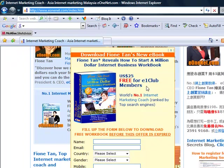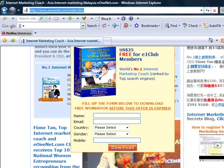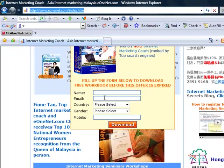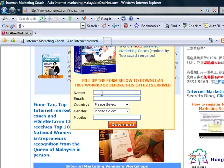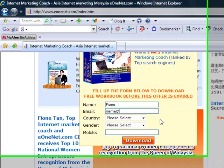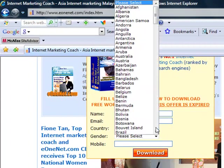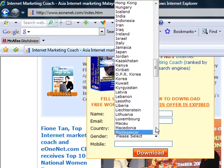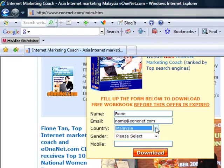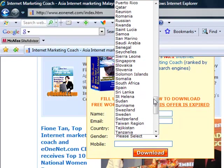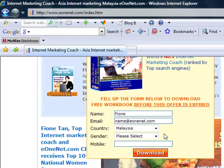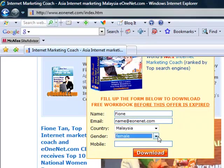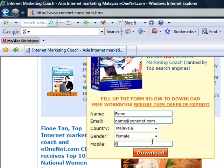How do you get hold of this one? What you do is just fill out the form over here: your name, your email, country, your gender, and the mobile number.